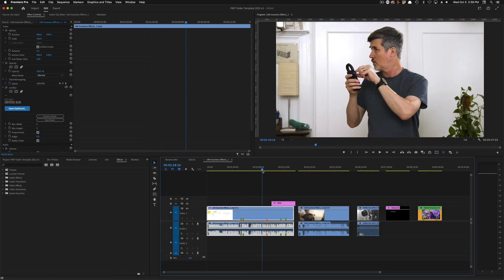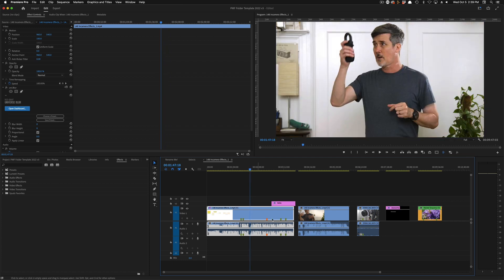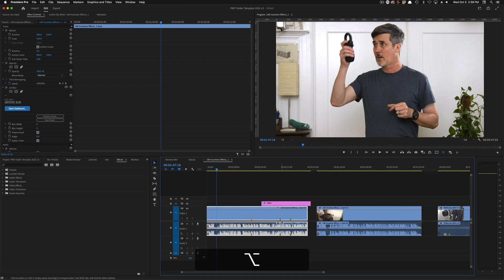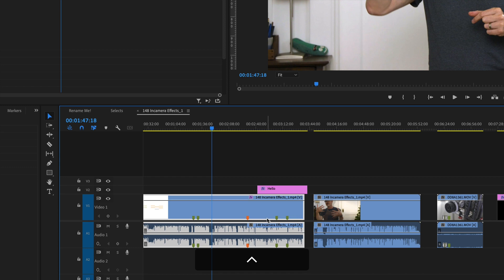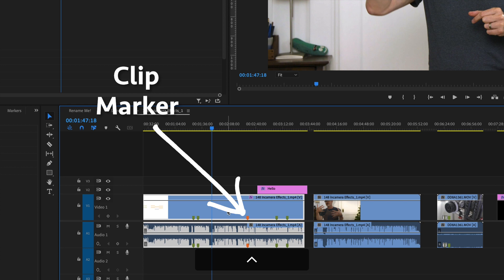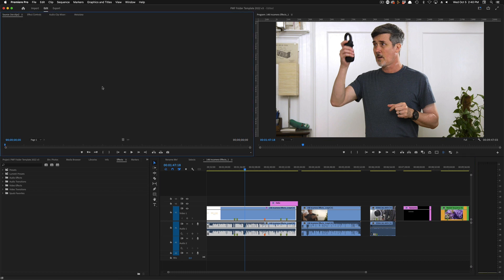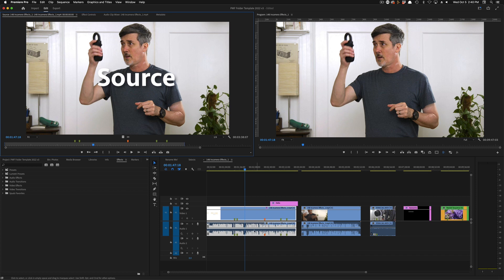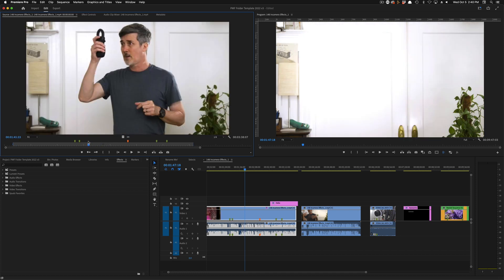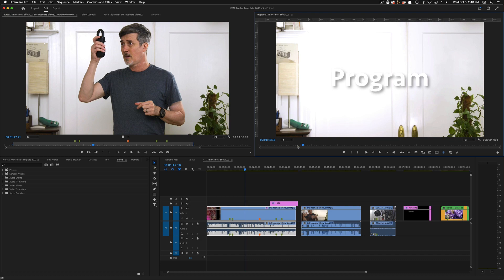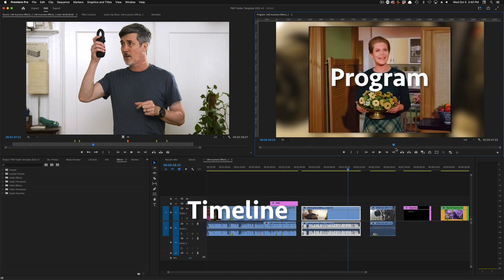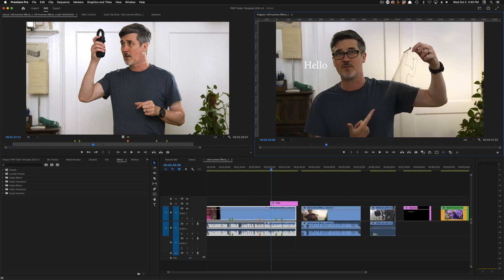Looking at our timeline right now — here's my buddy Frank — you can see there are little dash marks already set. These are called markers, and these are specifically clip markers. There is a big difference here. You have two windows: the source monitor, which you get by double-clicking a clip, and the program monitor, which represents your entire sequence on the timeline.